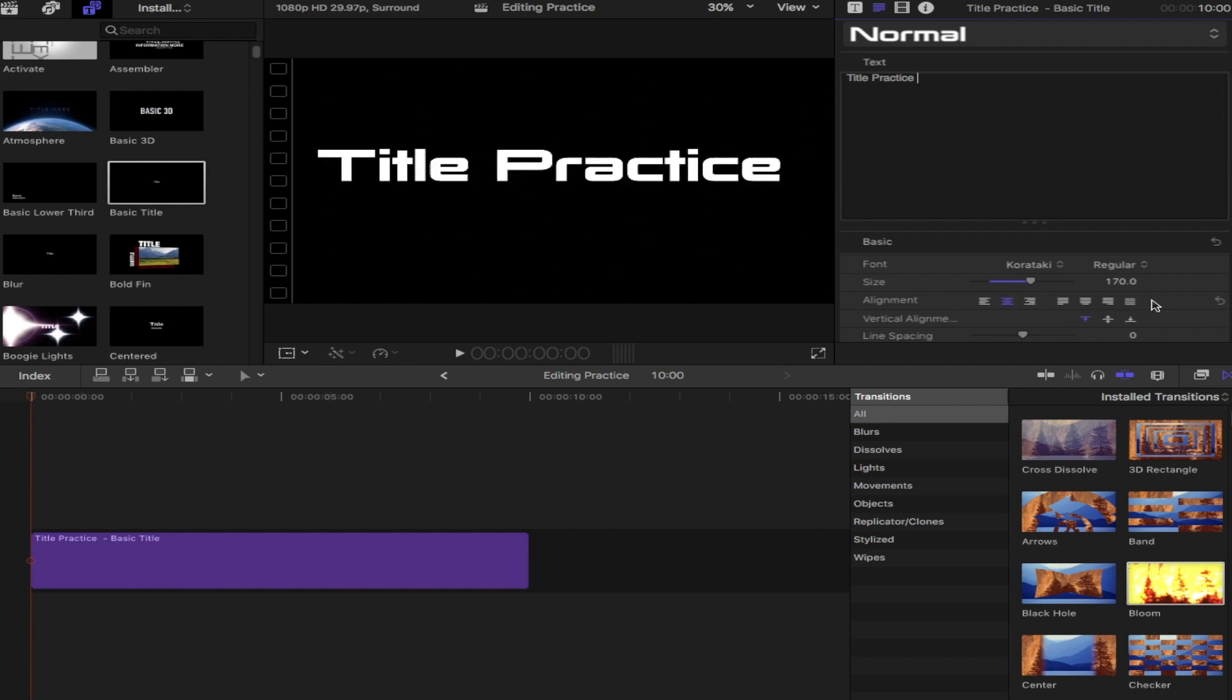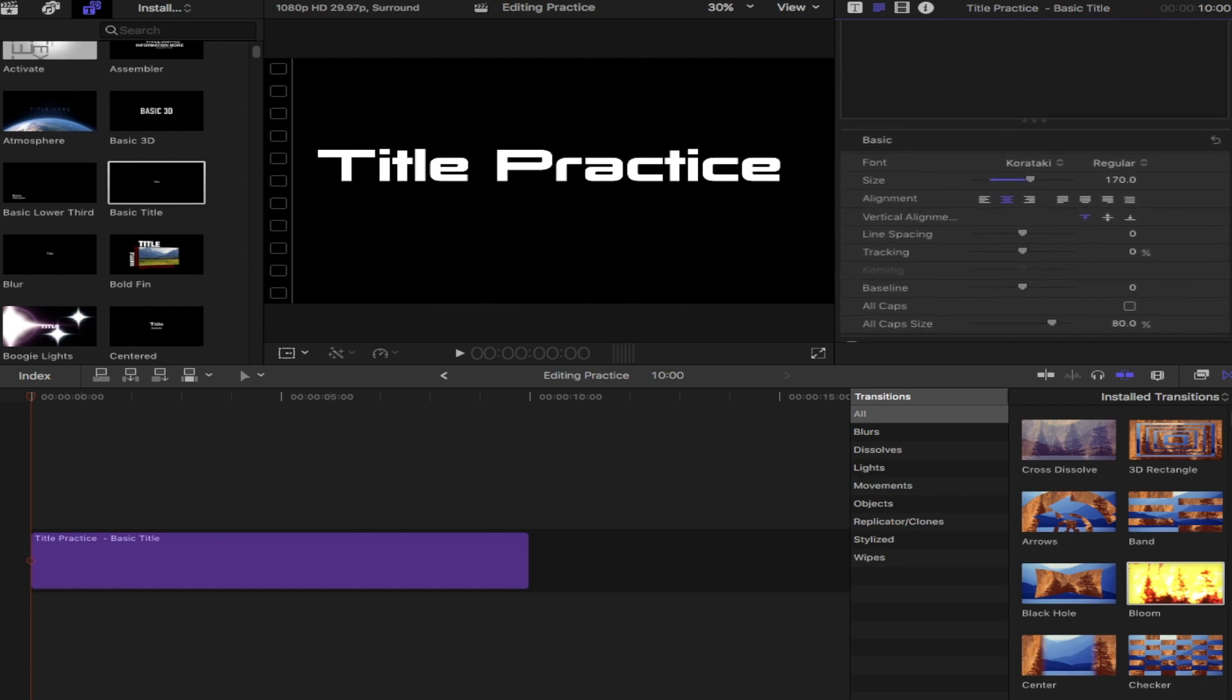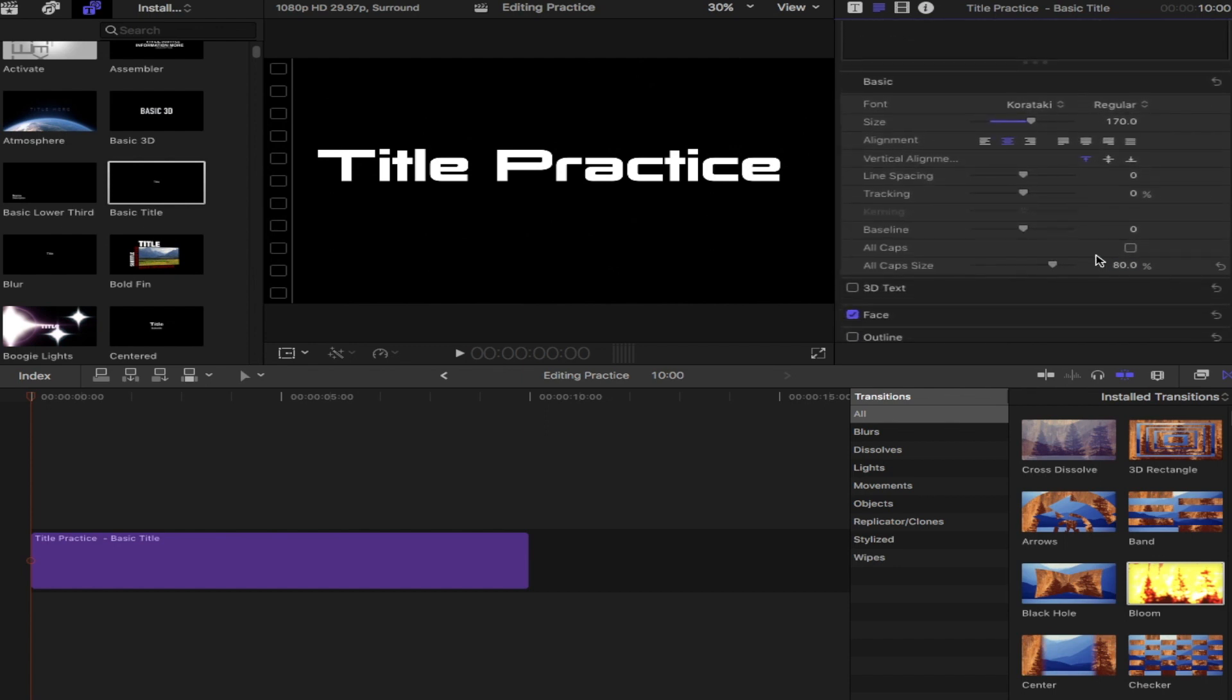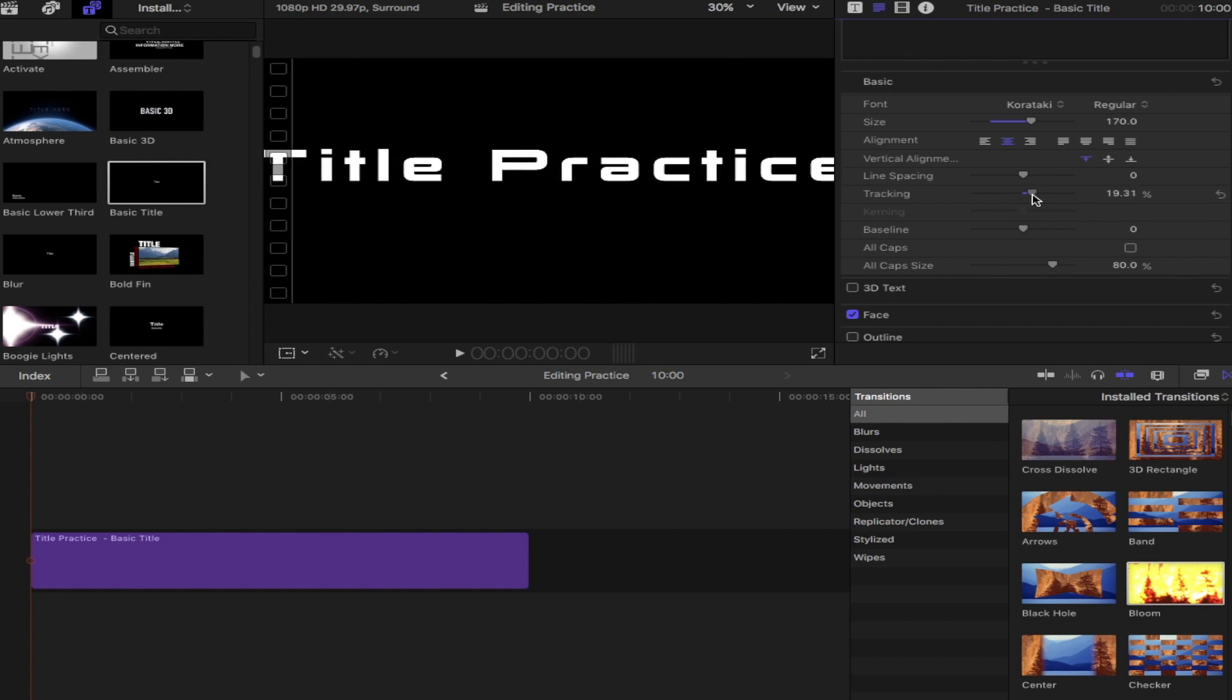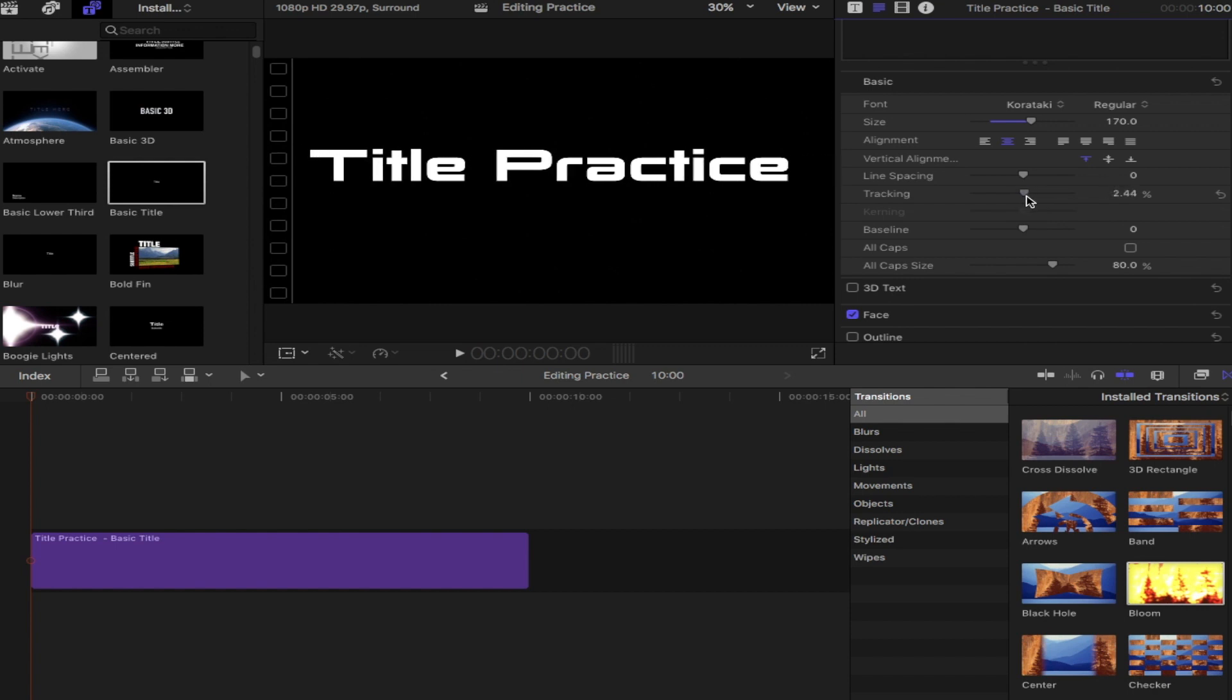If you scroll down on that window, you'll notice there's a section for tracking. That'll just separate how far the letters are apart and some other options. Below that, if we go down, you'll notice that next to face, there's a little check mark. That's the face indicates the coloring.